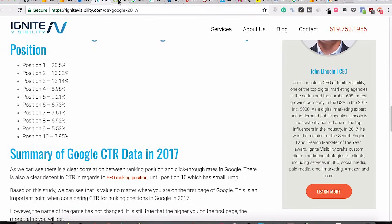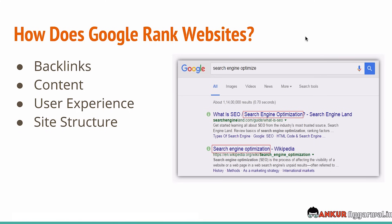There are two ways to get ranked in the first position: either you pay money and buy those keywords, or you go the SEO route. Although there are 200-plus factors that Google considers while ranking a webpage, the primary ones are backlinks, content, user experience, and site structure.